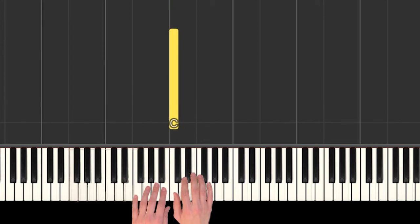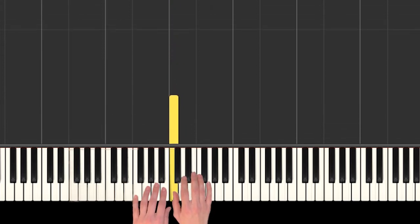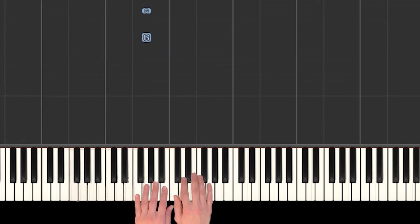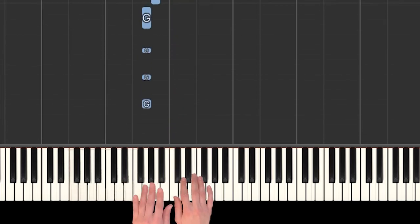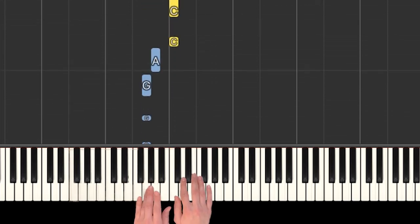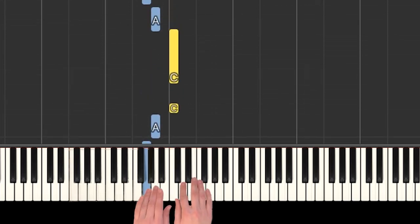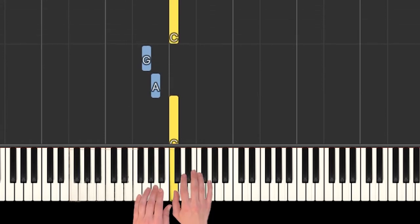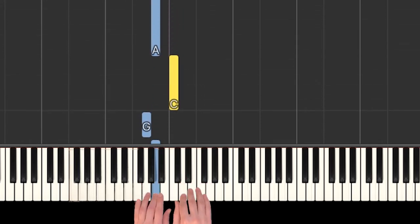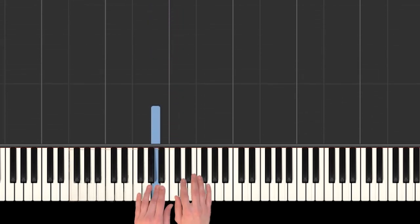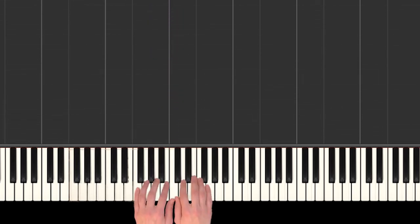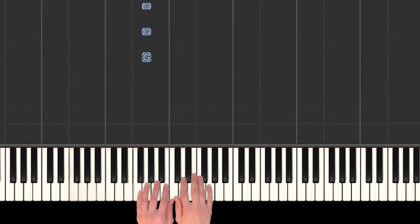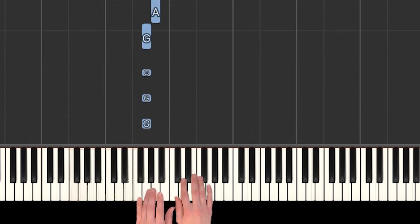Watch that again: 'I've got the eye of the tiger, a fighter.' Do you want to try to play that with me? Let's do it again, so we start on our G.